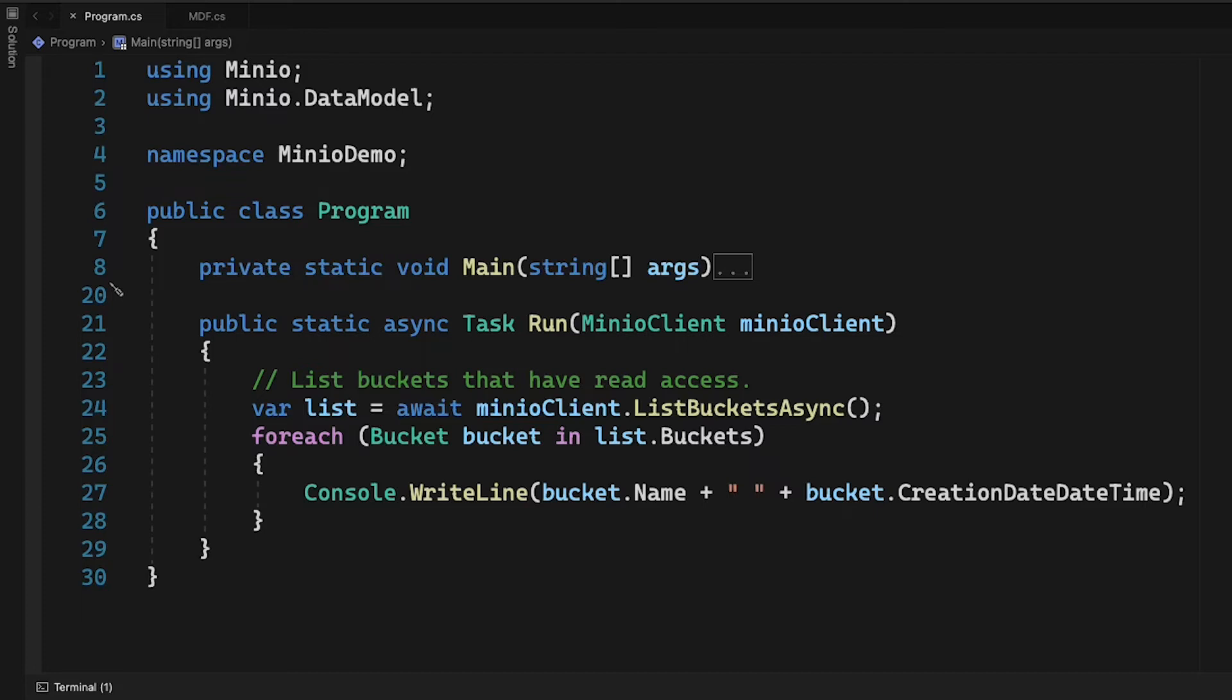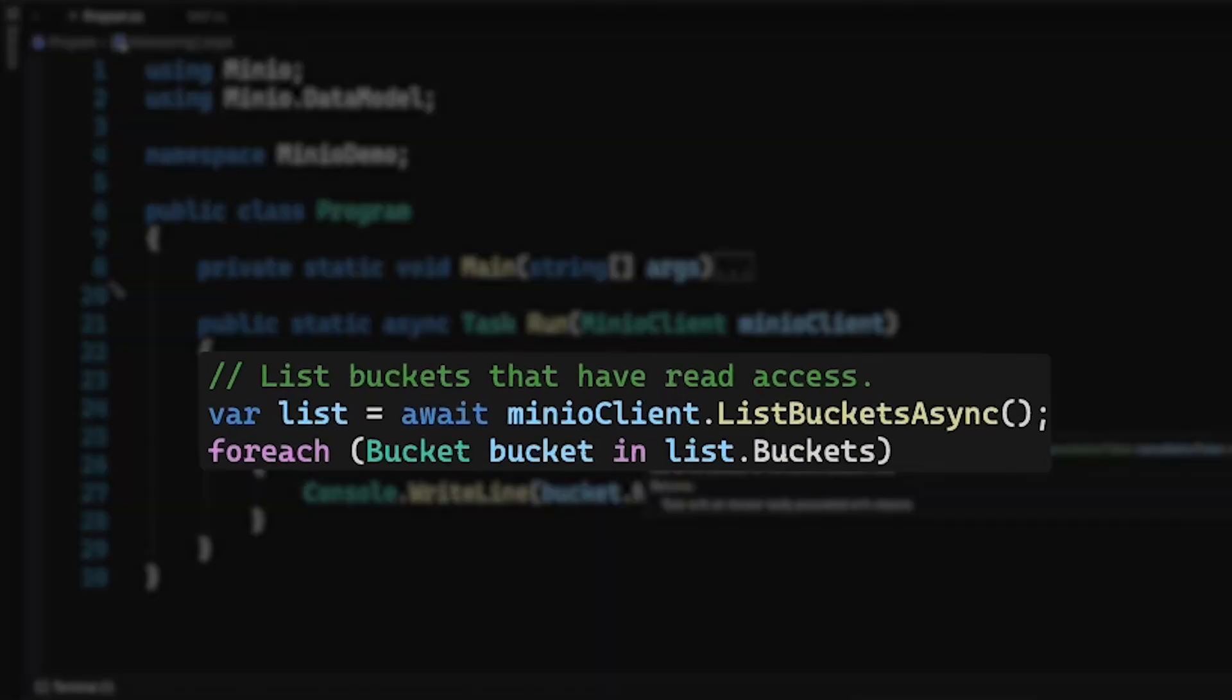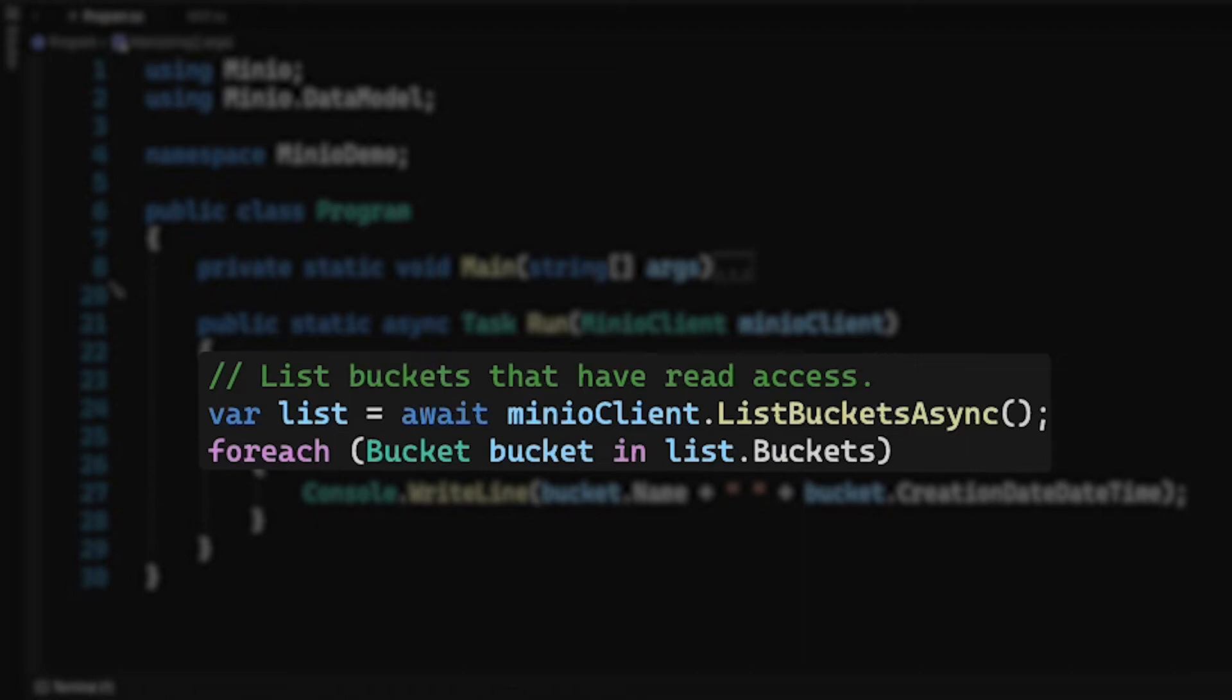So all that aside, this is a very simple example. I'm just going to be doing a list buckets command and the actual method name is list buckets async and it takes a cancellation token if you want to actually use one. Since I'm only doing this one task, I'm not going to use a cancellation token. So what I'm doing here is I've got this Min.io client that I've already connected to play.min.io and I'm calling list buckets async on it.